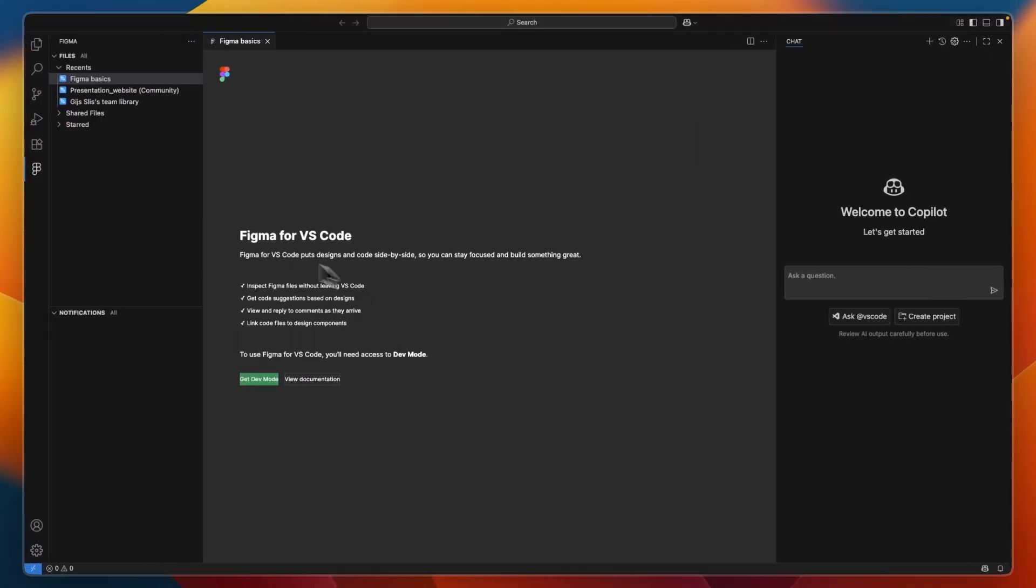And from there, you can then actually use Figma inside of VS Code. So, now you know how to connect Figma to Visual Studio Code.